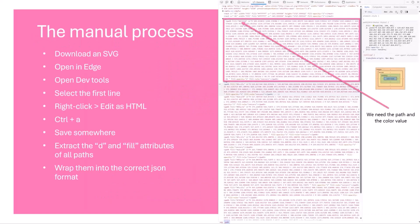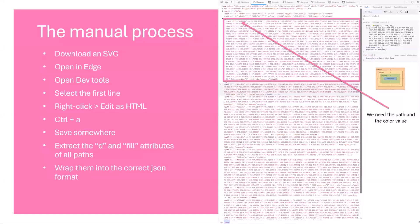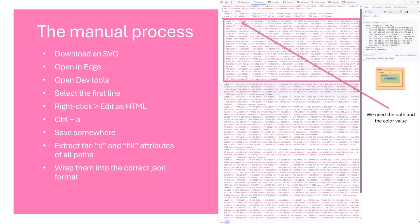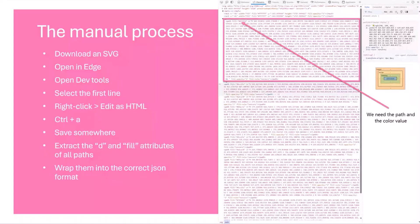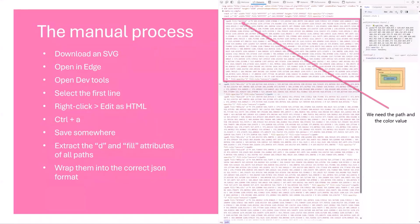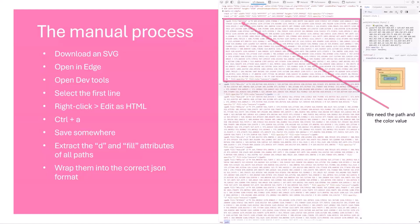Usually, there's a super tedious manual process to do that and that involves, you need to download an SVG, you open that in an editor, you open the DevTools, you select the first line, you right-click then edit as HTML, you select everything, you save that somewhere and then you would need to extract all of these colors and all of the path values.